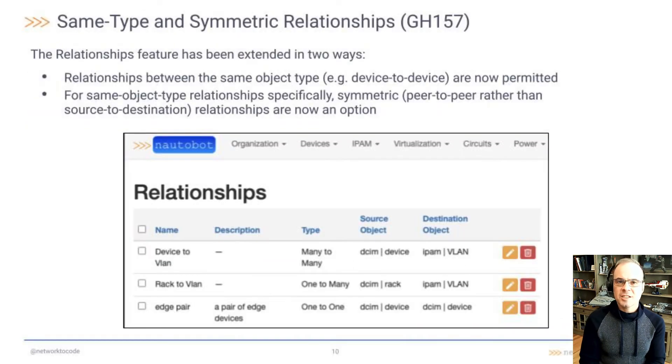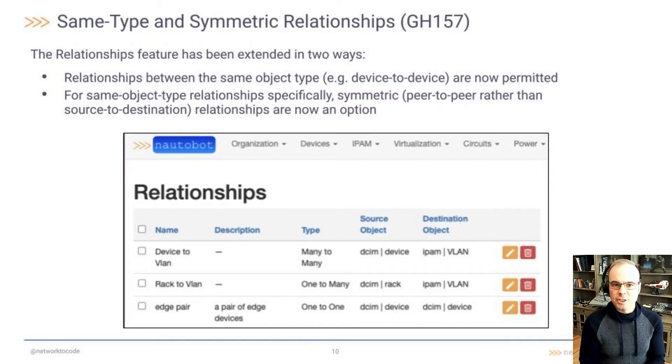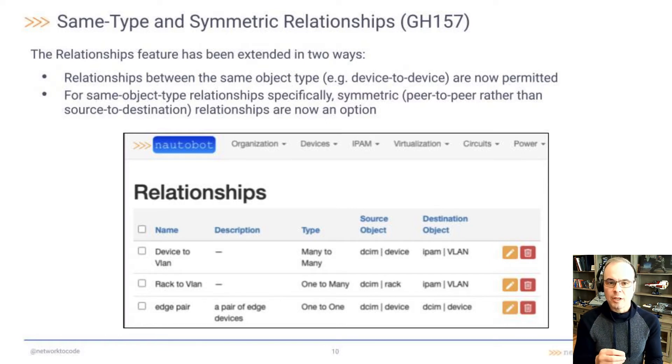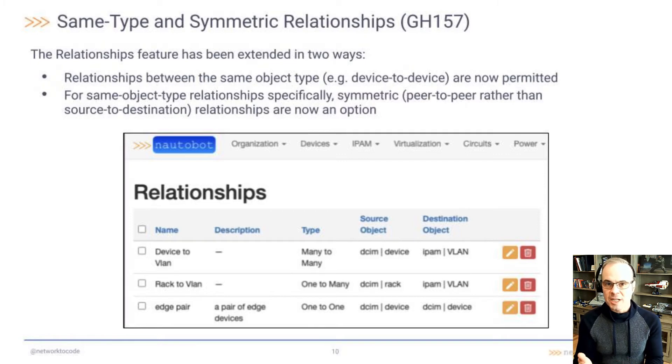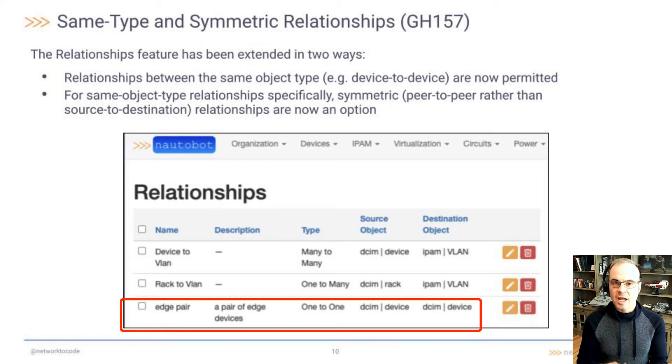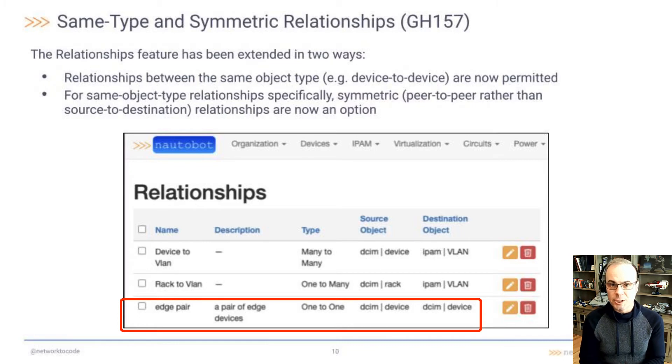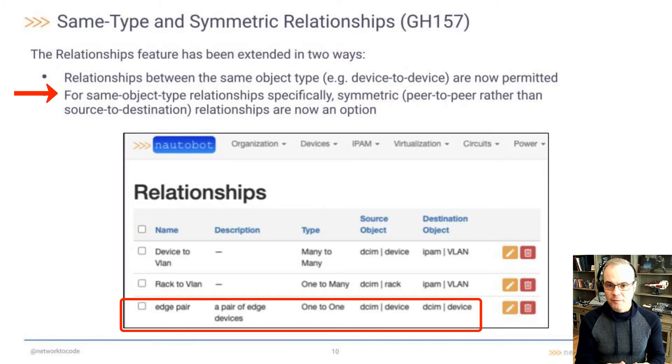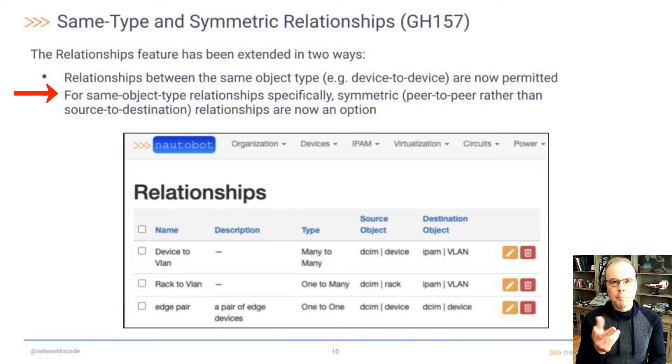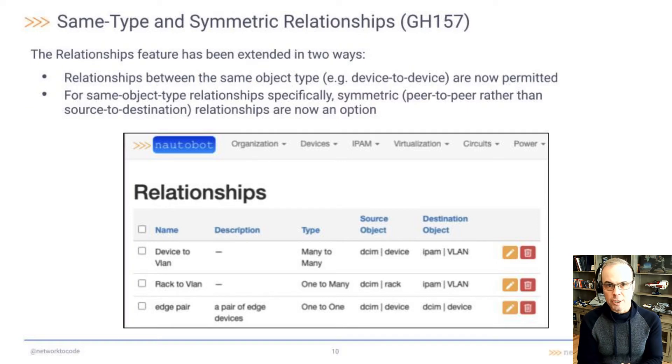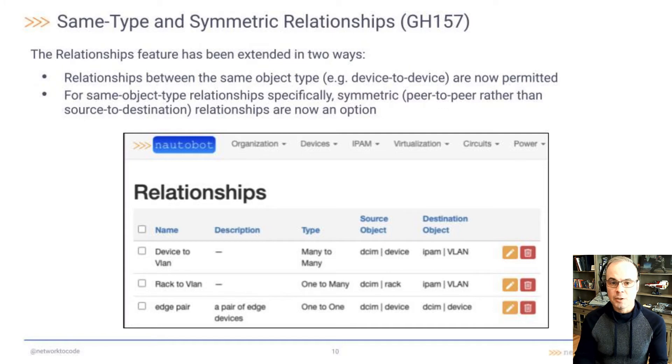Same type and symmetric relationships, GitHub 157. The relationships feature has been extended in two different ways. The first way is relationships between the same object type are now permitted. For example, you might want to relate two devices in an HA cluster. You can do that now with Nautobot. For these same object type relationships, we now have a symmetric relationship available, which indicates more of a peer-to-peer relationship versus the legacy source-to-destination relationship, which might not make sense when you're grouping objects of the same type into a relationship.